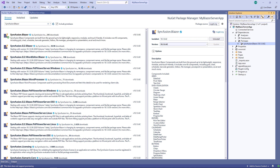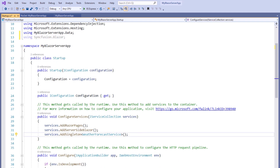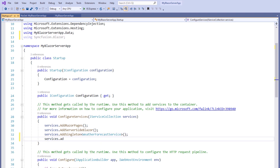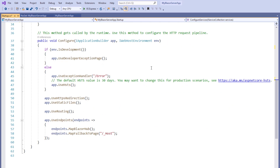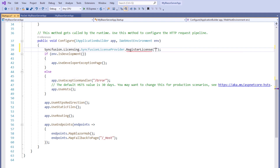Next, I will register Syncfusion Blazor Service in the Services container. I open the startup.cs file and use the Syncfusion Blazor namespace. Within the ConfigureServices method, I make a call to the AddSyncfusionBlazor method, making Syncfusion Blazor services available within the application. Next, I will register a valid Syncfusion license key. In the Configure method, I call the SyncfusionLicenseProvider class static method RegisterLicense and pass the license key as a string parameter. I have done this off screen.